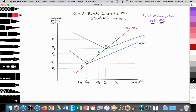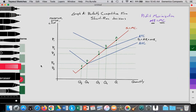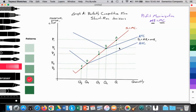The perfectly competitive firm must accept the price generated by the industry. Starting at a price of P1, that becomes the perfectly elastic price the firm must accept — their demand curve, which equals their average revenue curve and also their marginal revenue curve. Where MR equals MC, at point A, the firm is maximizing profit. We can see that the firm is generating supernormal profit, since P1 is their average revenue and their average total cost at quantity Q1 is lower.